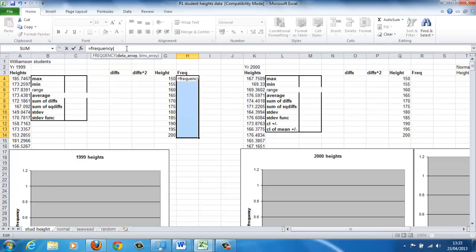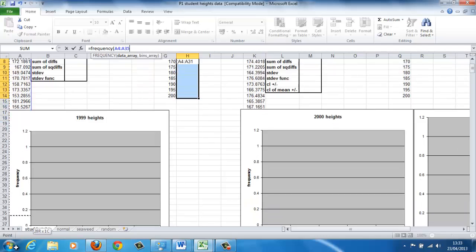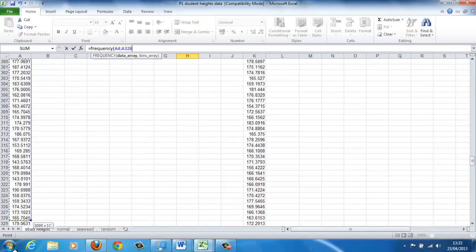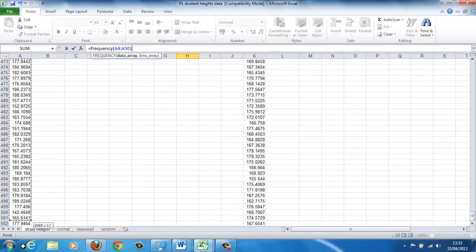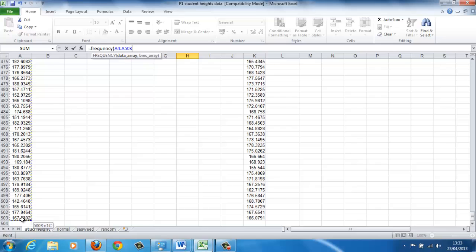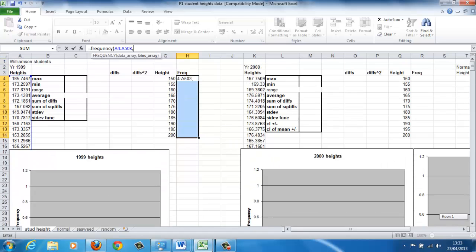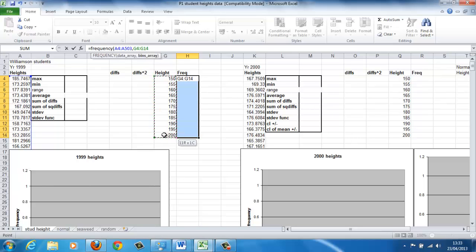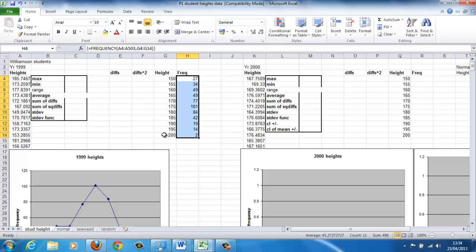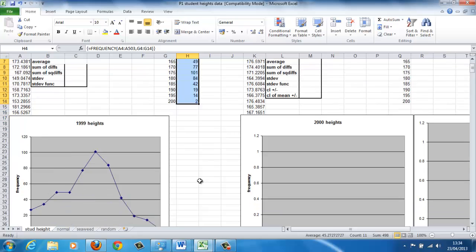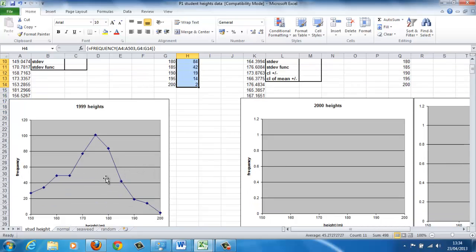There's two parts to the argument that goes into the bracket. The first part is the data itself, which you can either name or you can highlight it. So this is easy for you. Then a comma, and the next thing clearly that's needed is the classes into which the data is going to be sorted, and you can highlight those. Close the brackets, and then to enter an array function, press control, shift, and enter all at the same time. So the data is entered, and the graph is drawn for you.